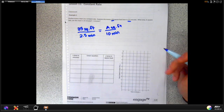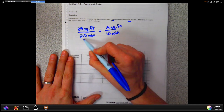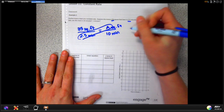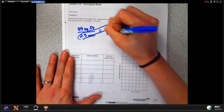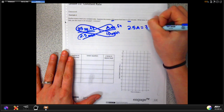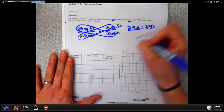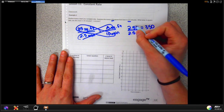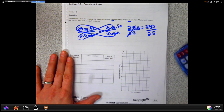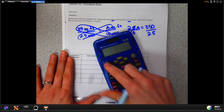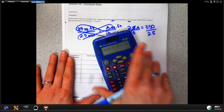We can write linear equations this way by doing cross multiplication. Cross multiplying 2.5 with a gives us 2.5a, which equals 10 times 35, giving us 350. Then we divide both sides by 2.5 to get rid of it and figure out our square footage. So 350 divided by 2.5 gives us 140 square feet.